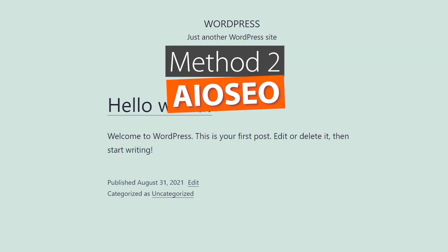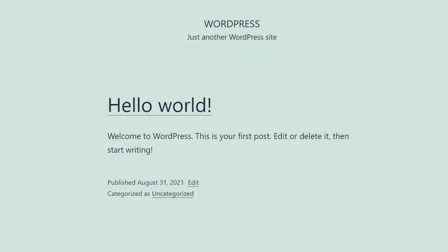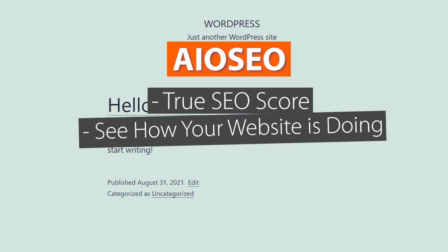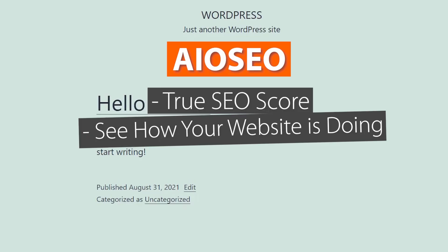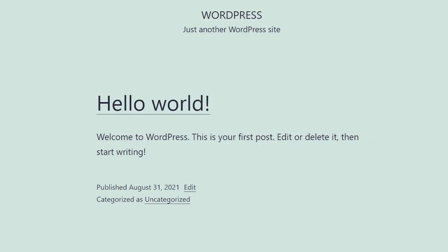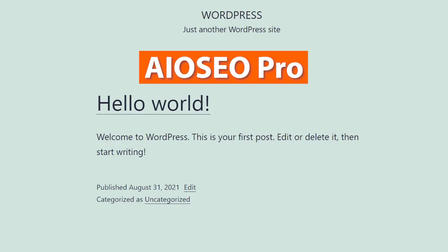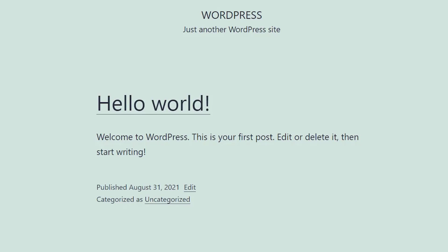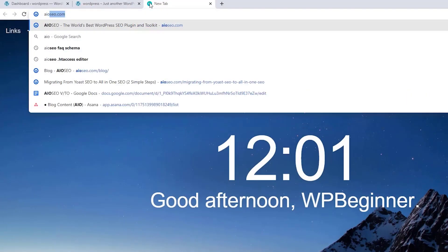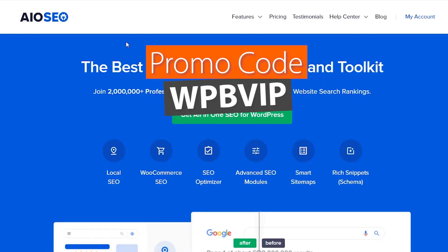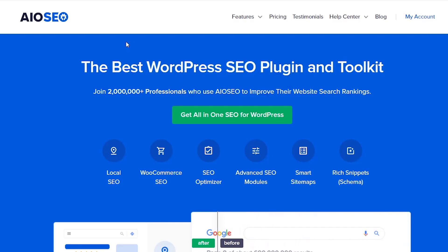All-in-One SEO is the best WordPress SEO plugin on the market. With All-in-One SEO you can do several things like get a true SEO score of your website and see how your website is doing. Note that the sitemap is available with the free version of All-in-One SEO, but to show you everything you can get out of it I'm going to show you the pro version. If you'd also like the pro version you can head over to All-in-One SEO or AIOSEO and use promo code WPBVIP to get the best discount.